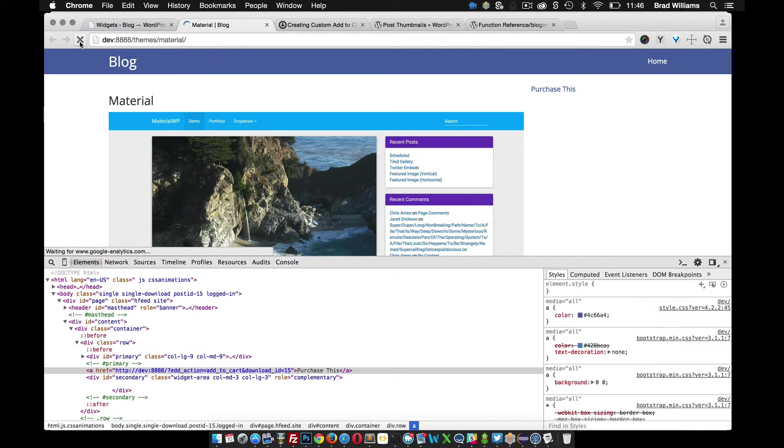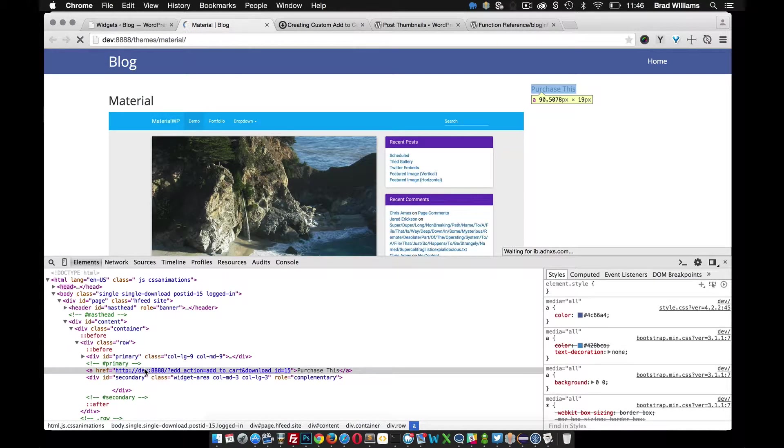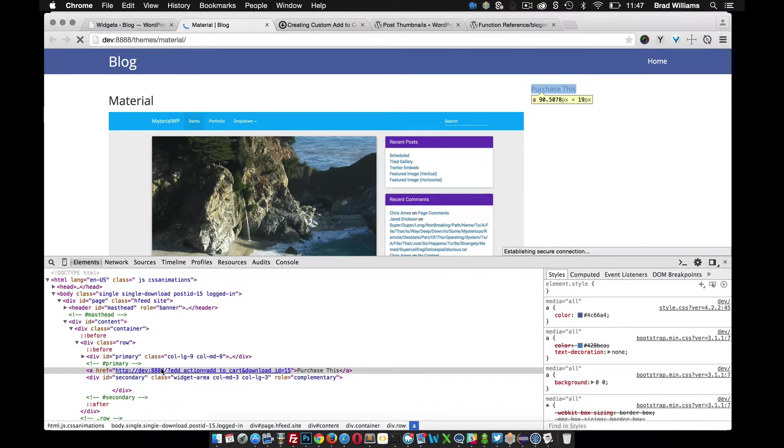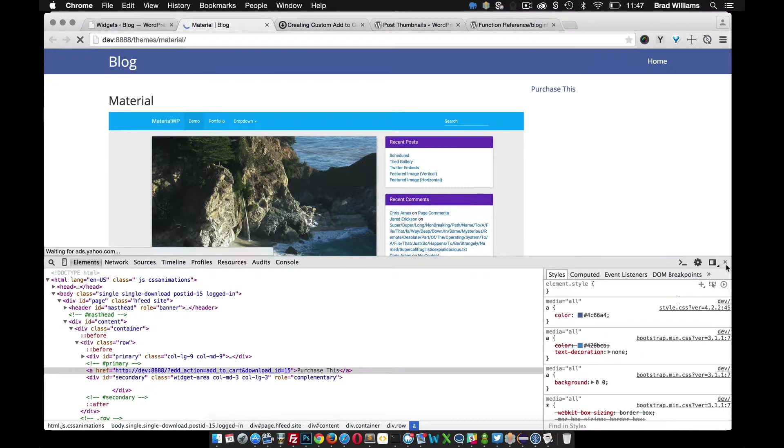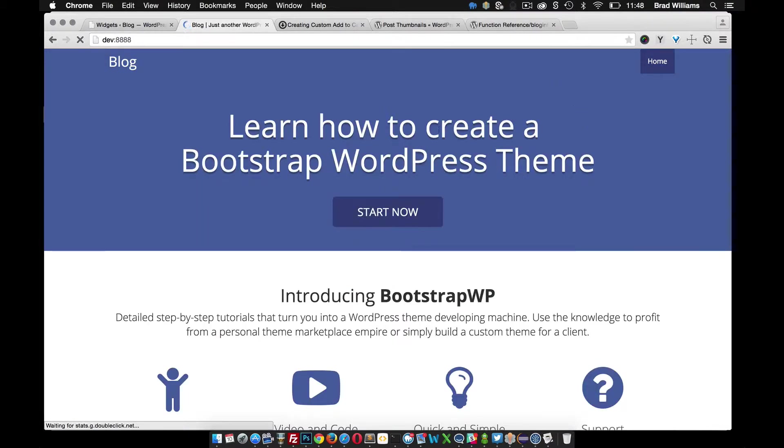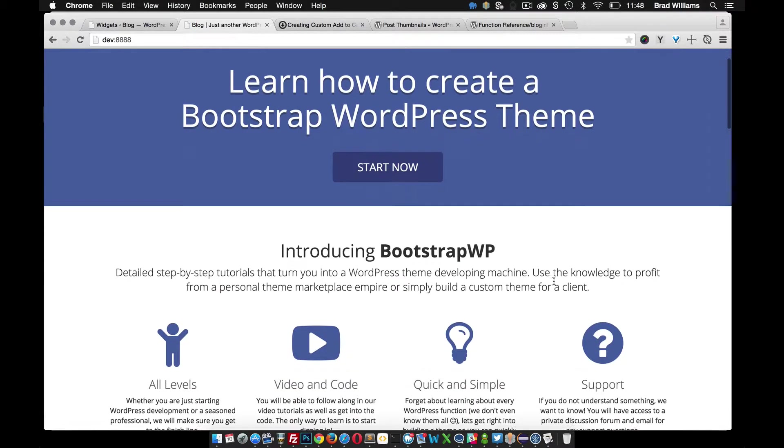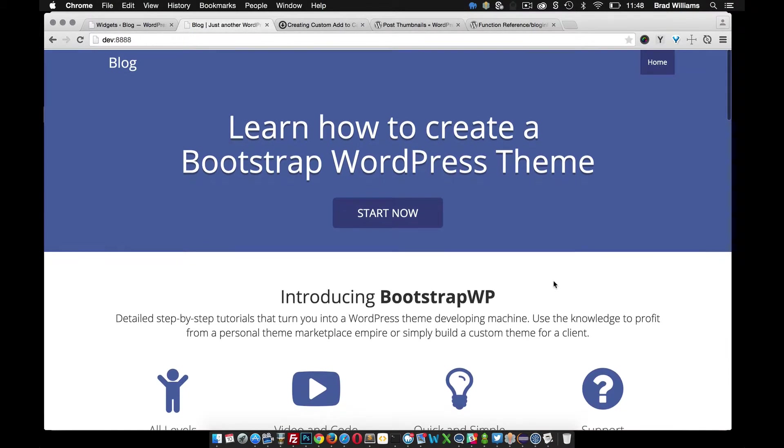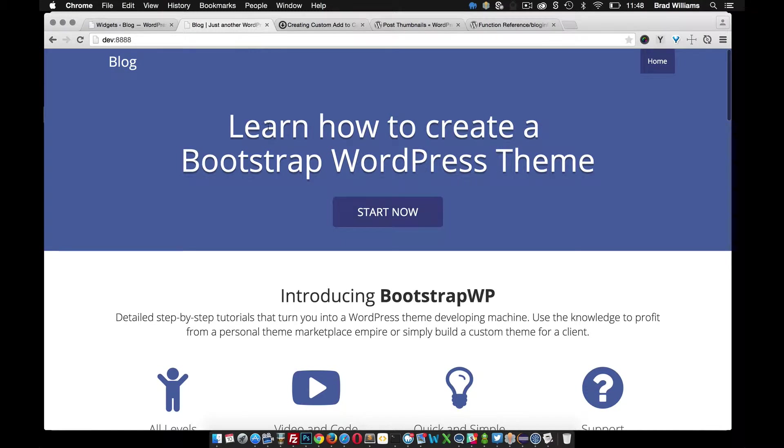If we reload again, you see that it looks a lot better. If you click on purchase, you notice that it takes you to, in my case, the home page of my site.